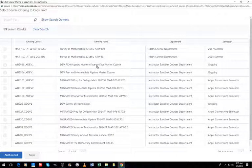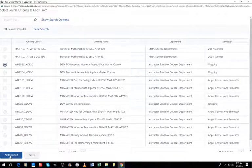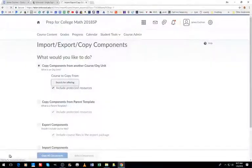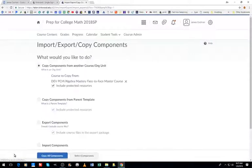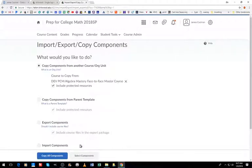I'm going to select that, and I'm going to add selected, and what you'll see is that name populates right here, and I'm going to choose to copy all the components of that course.